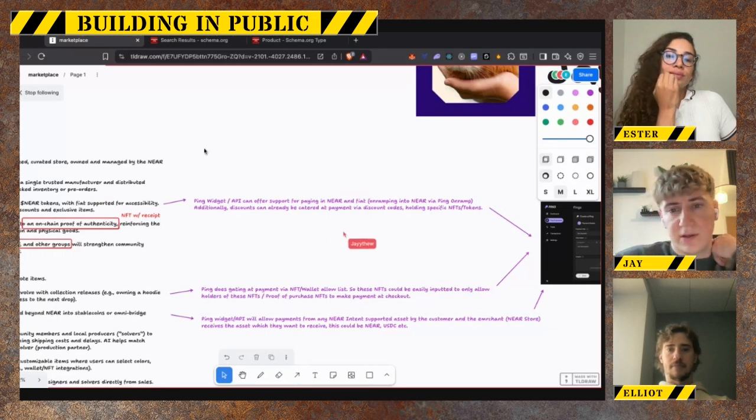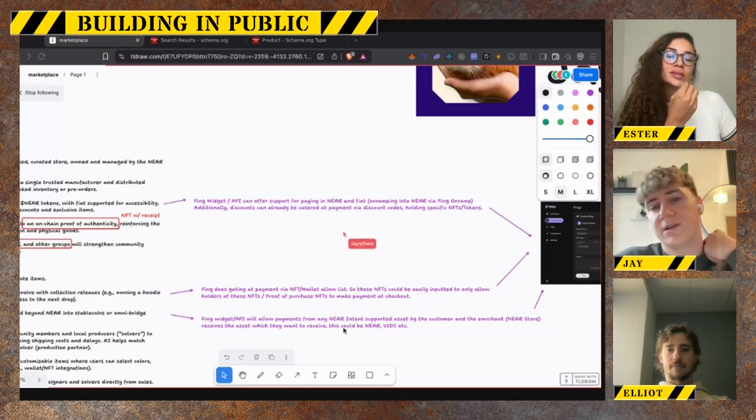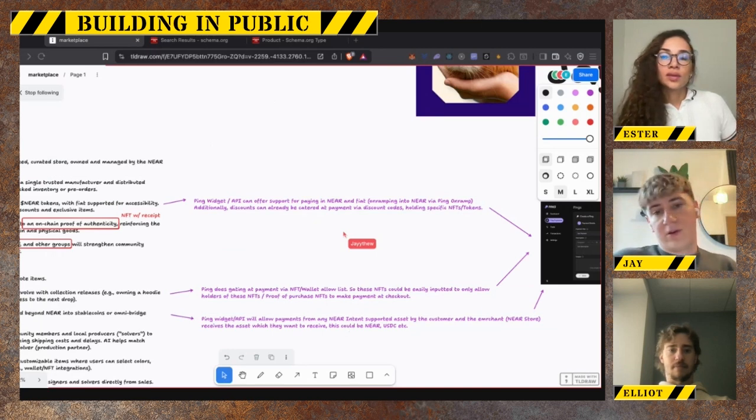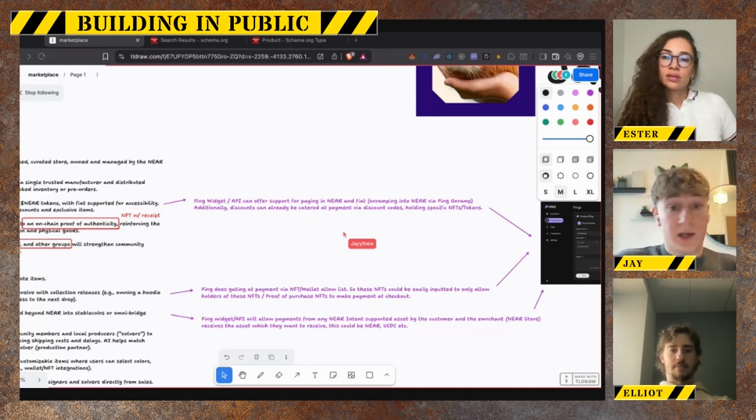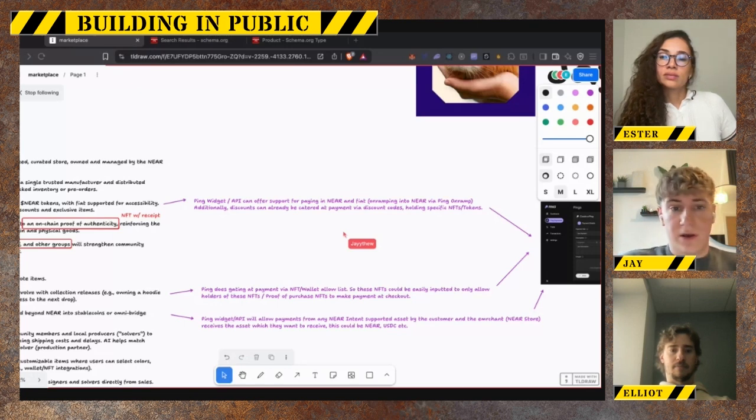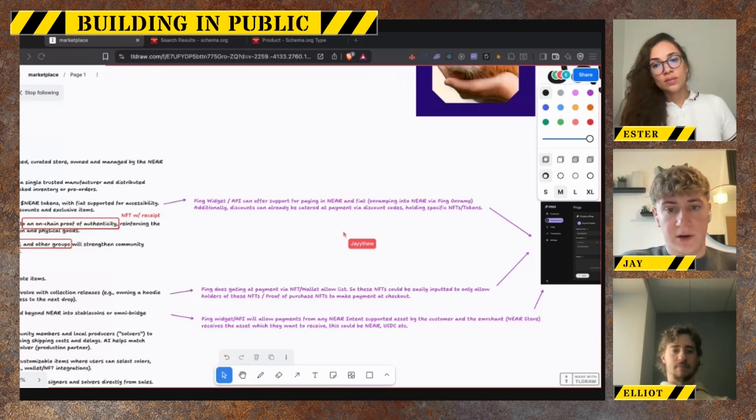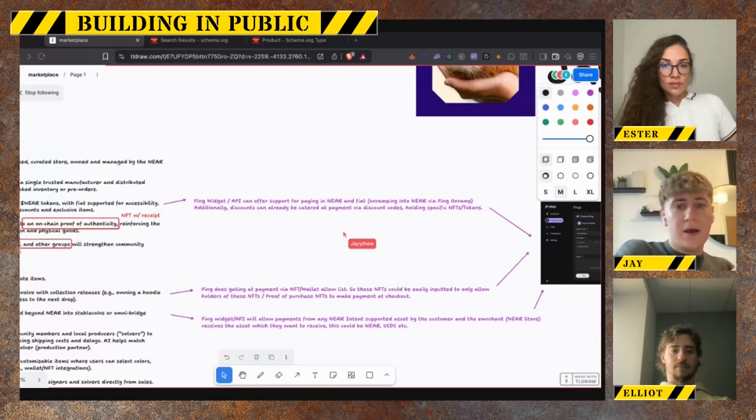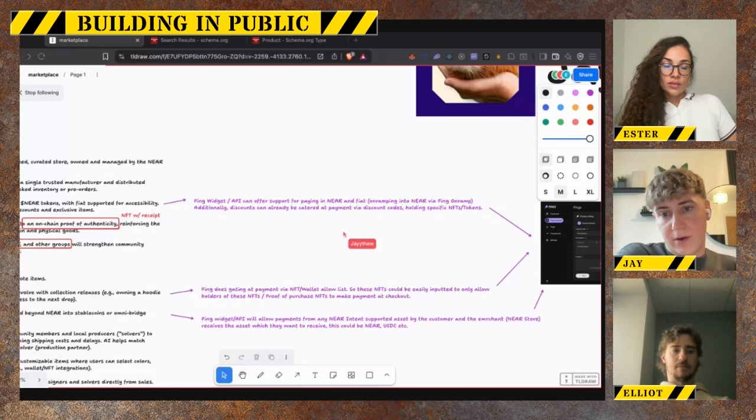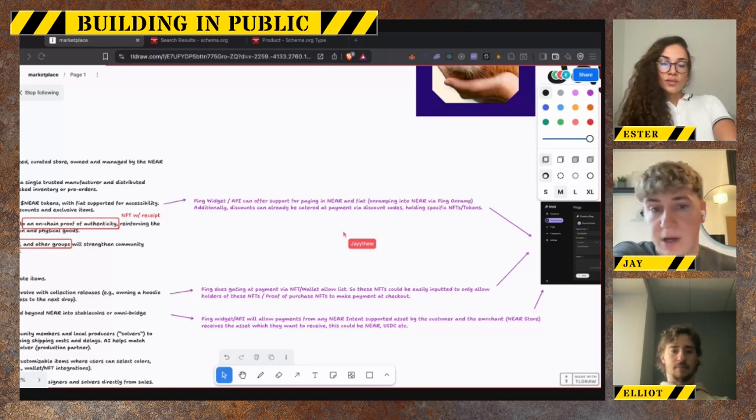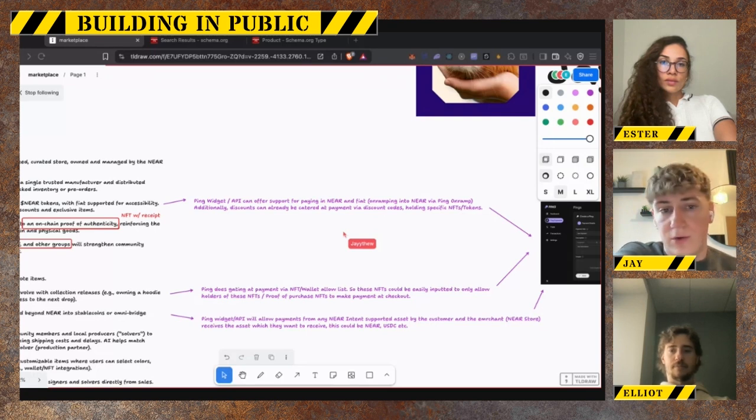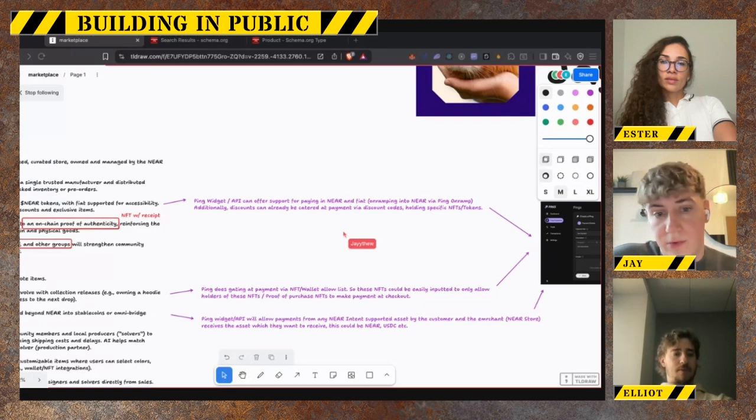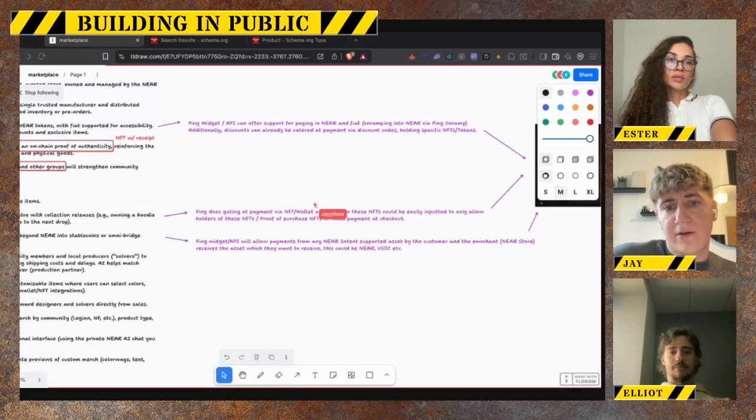Esther mentioned the exclusive drops for Legion and things like that. One thing that we already have integrated is discounts at checkout, specifically around holding specific tokens or NFTs. If the person at checkout holds a Legion NFT as an example, or any of the other community NFTs like Shitzu, Black Dragon, all of the Near NFT communities right now, the discount will be automatically applied for them at payment. We also support generic discount codes as well, so if you wanted to do hidden codes for specific community members, we facilitate that too.